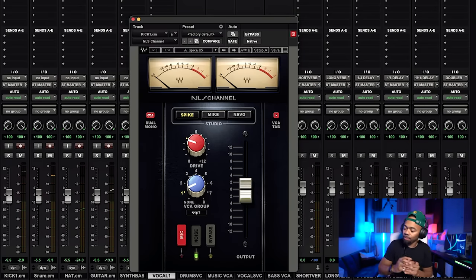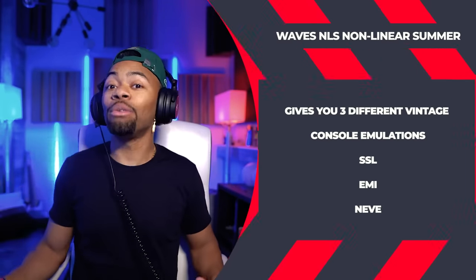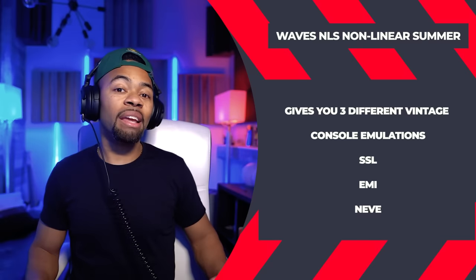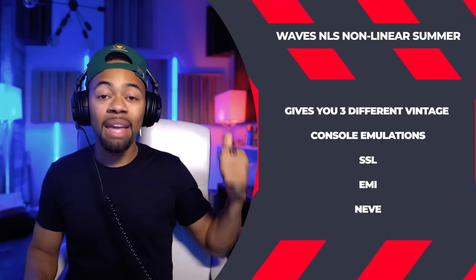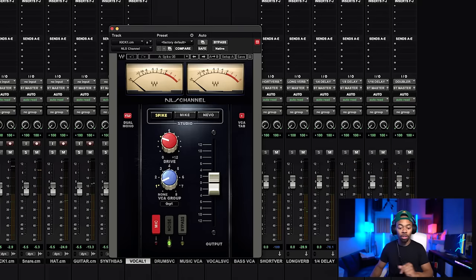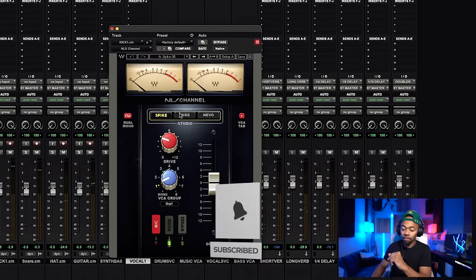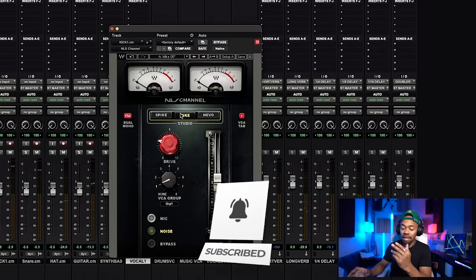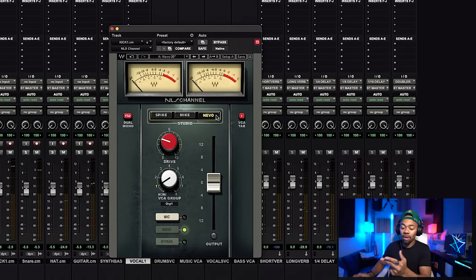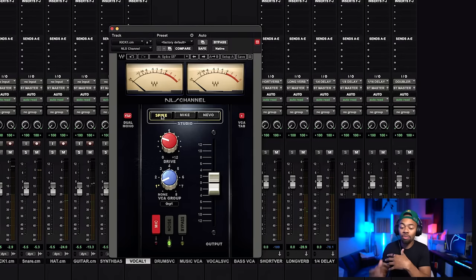Basically what this plugin does is Waves took three different vintage consoles and modeled them. We're getting an SSL console, an EMI console, and a Neve console. Look closely: Spike is the SSL model, Mike is the EMI model, and Nevo is the Neve model console.